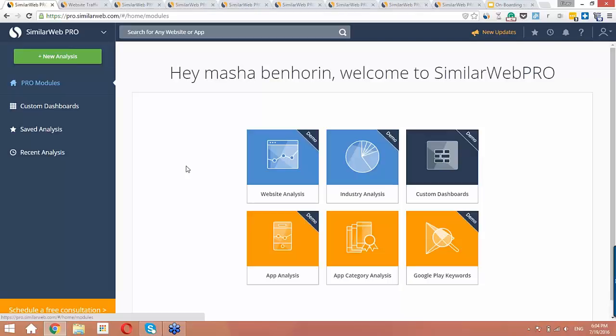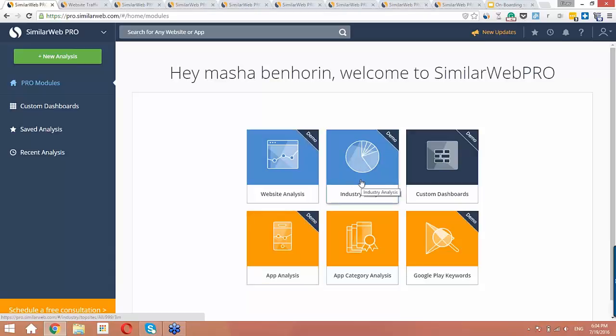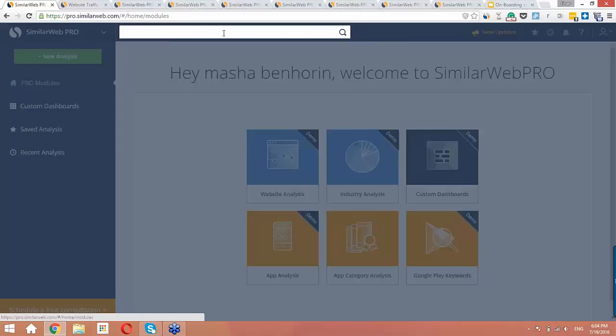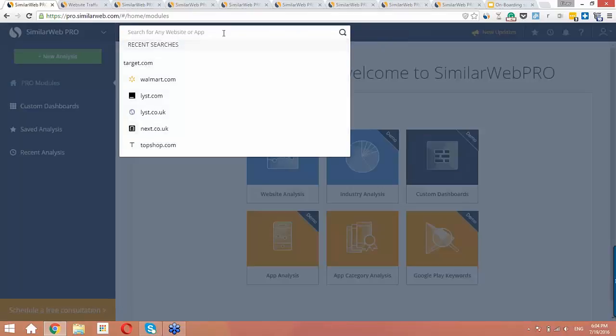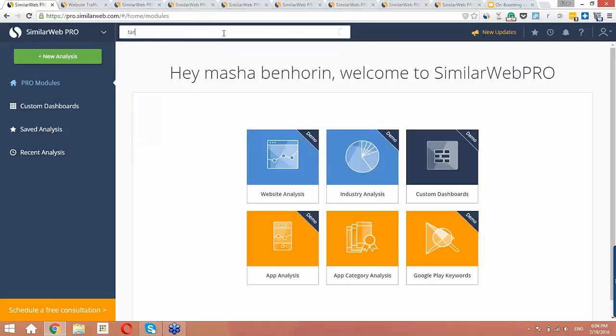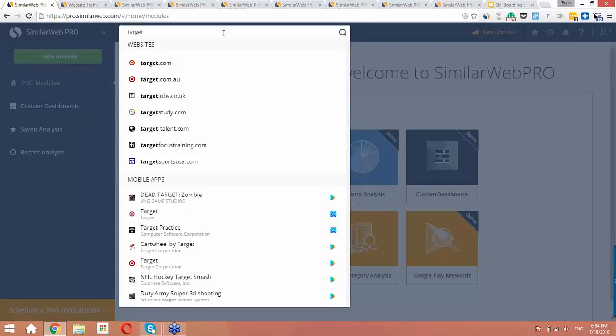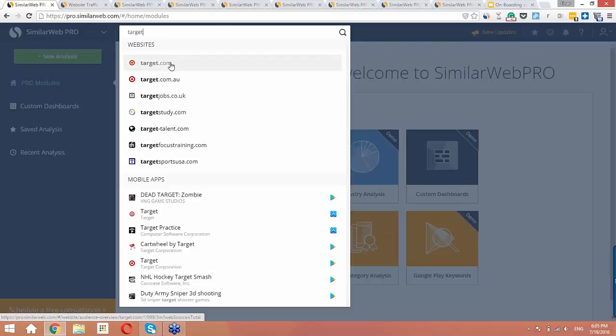As you can see here, the SimilarWeb Pro platform has several modules. You can analyze every website, every app, and every industry all over the world. Today, we will be going over the website analysis module with a live analysis of Target.com. We can use the search bar on the top of the page to type in target. We see many results, including both apps and websites, and we'll select the target website.